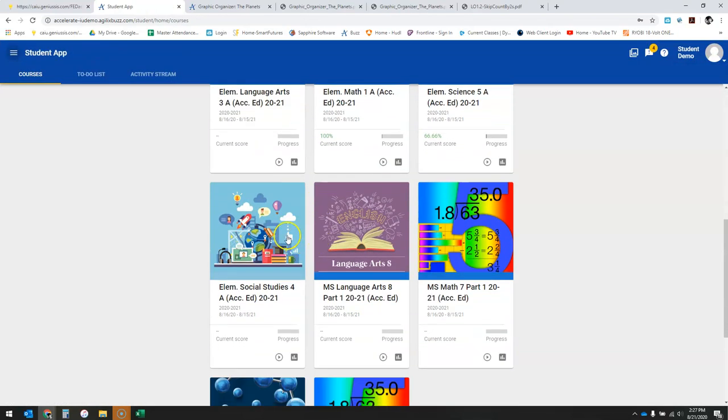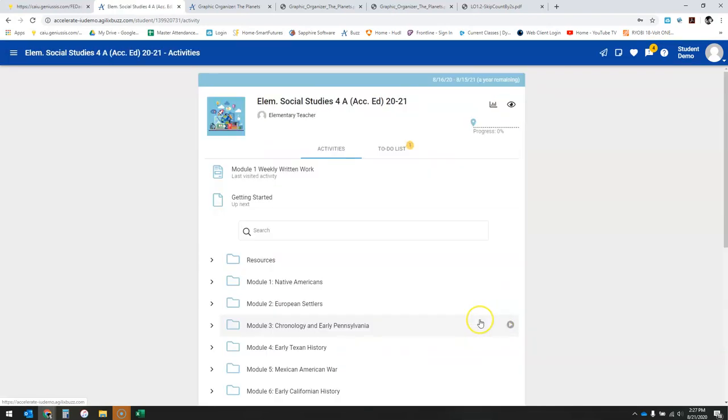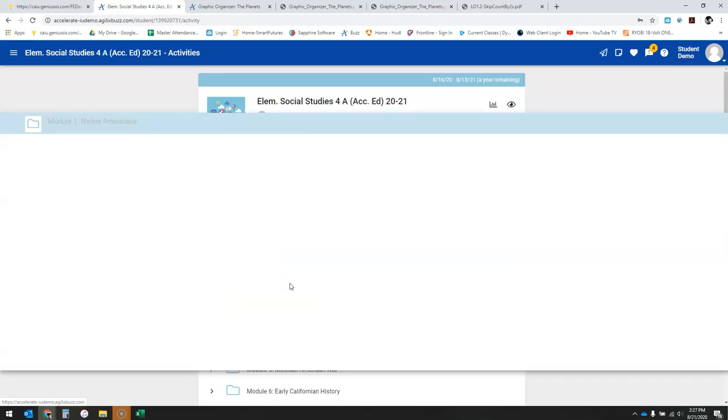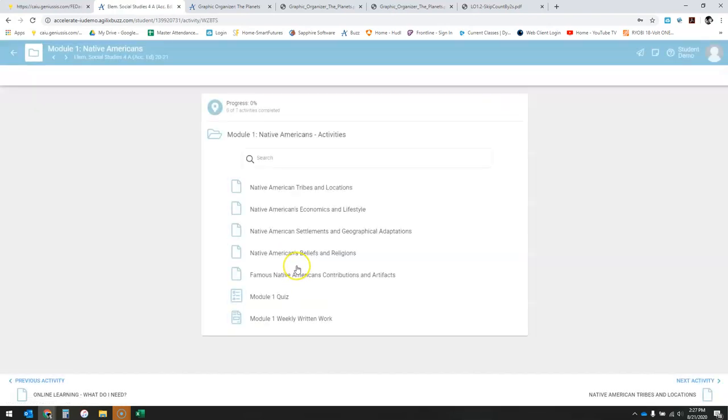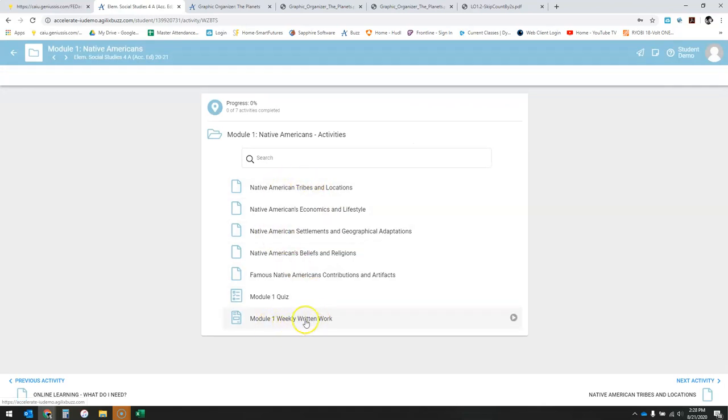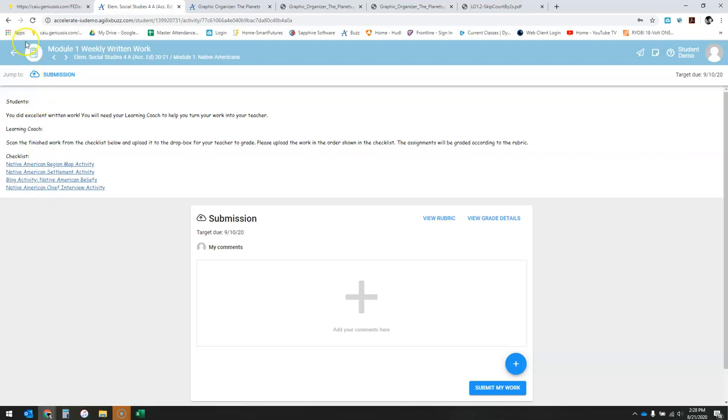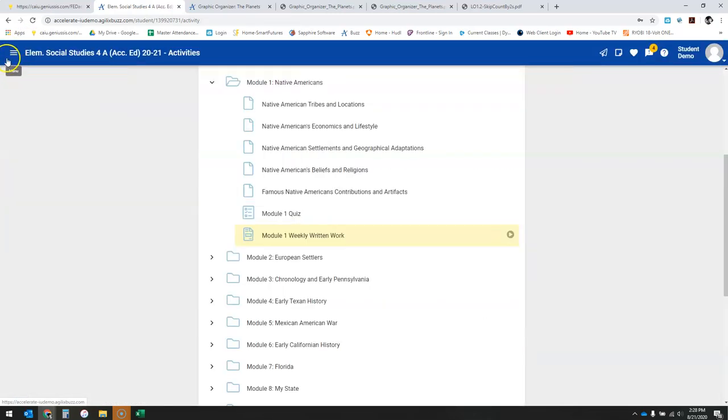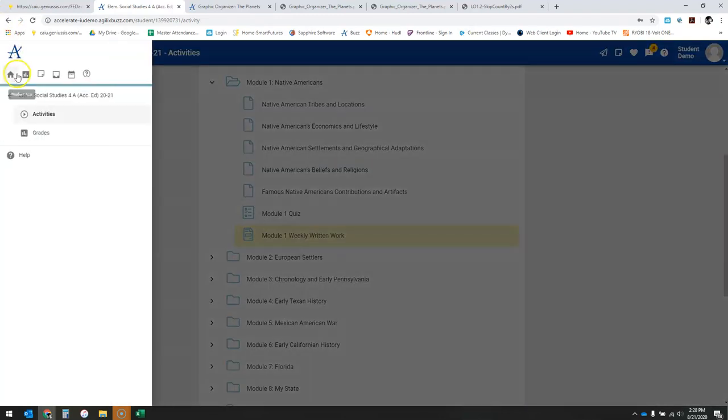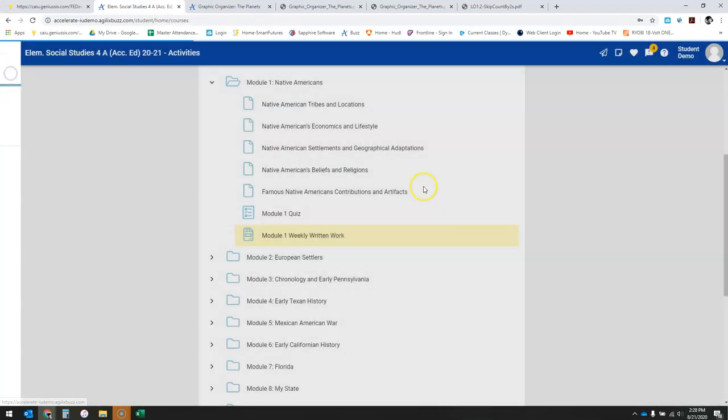Real quick, I'll show you social studies because again things I noticed were a little bit different. In module one, same thing at the end, they're going to call it weekly written work. When I click on that, it's everything that you had worked on through that module. They want it submitted all at the same time. I know I think I saw some language arts was the same way where at the end of the week they actually call it weekly work.